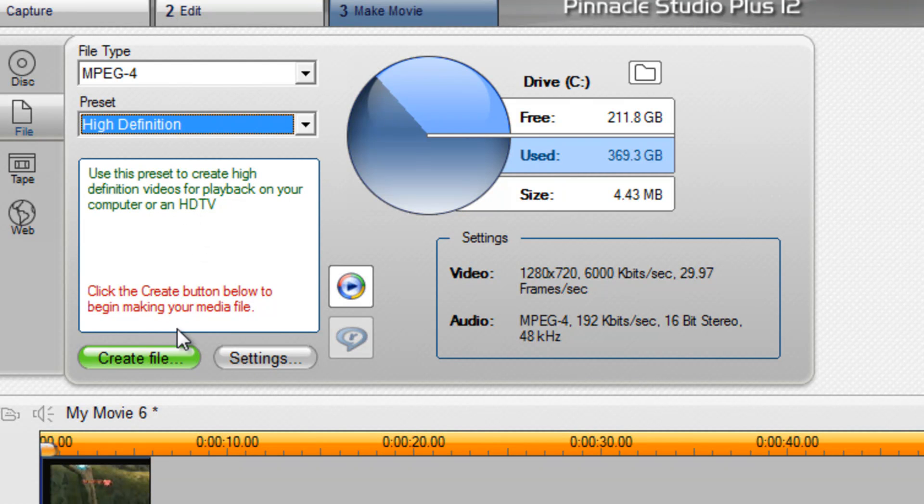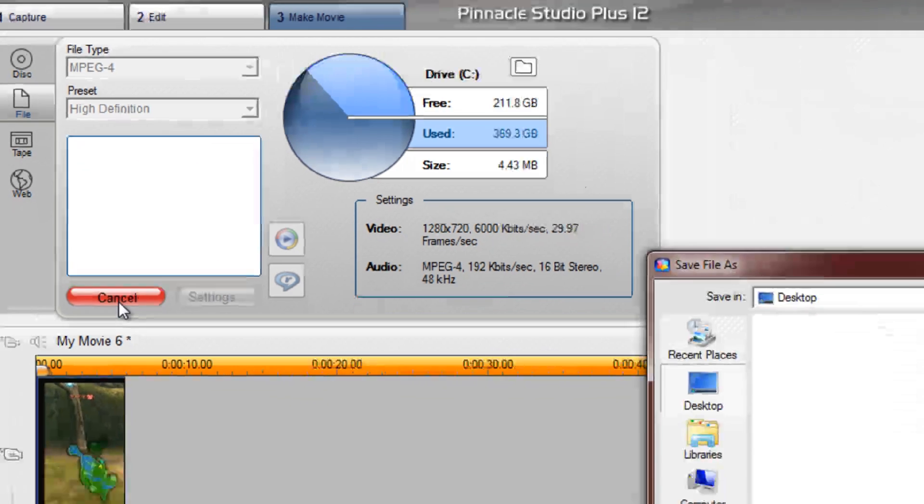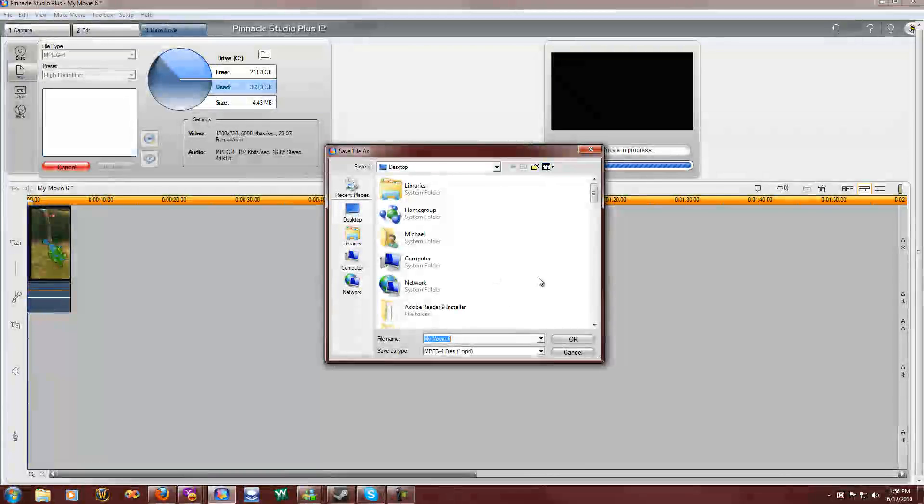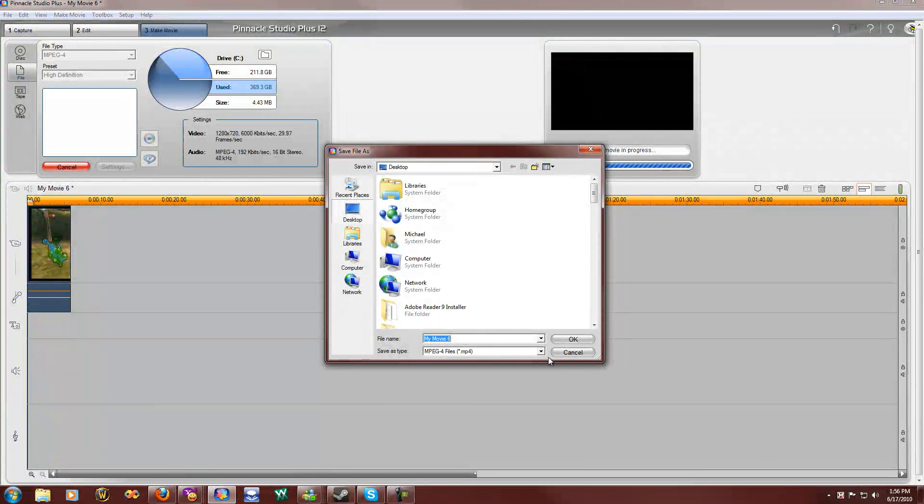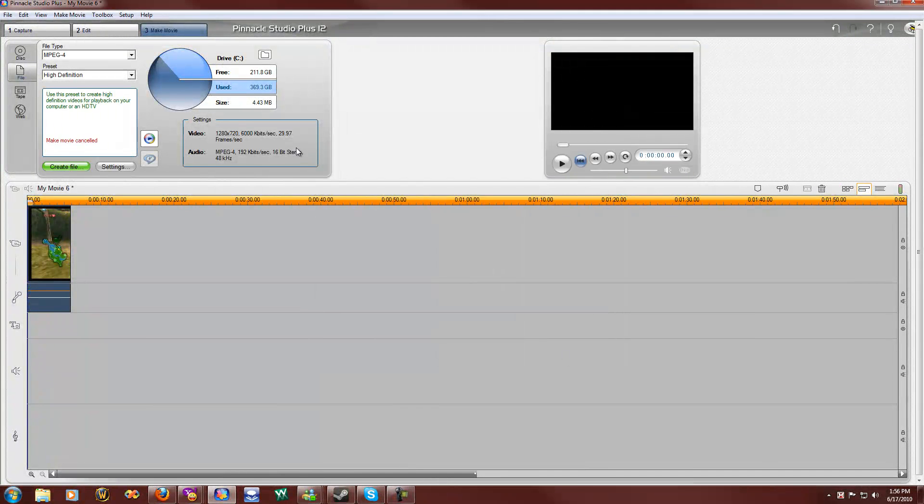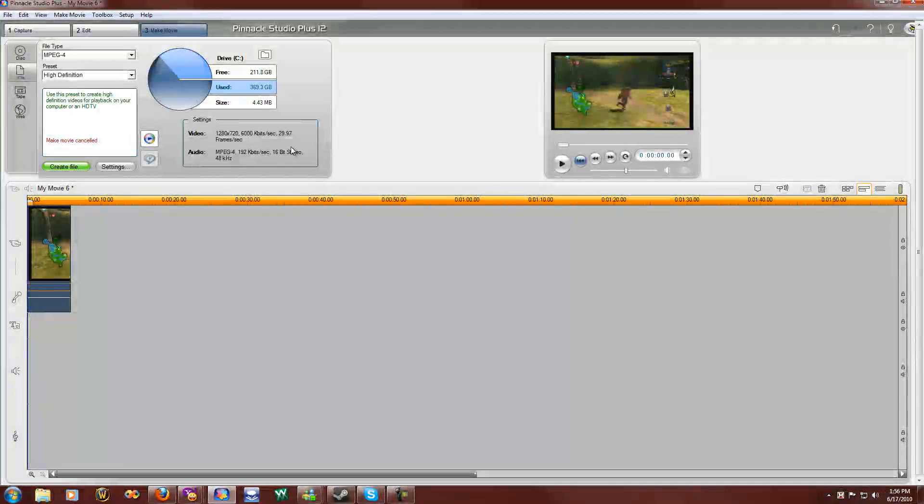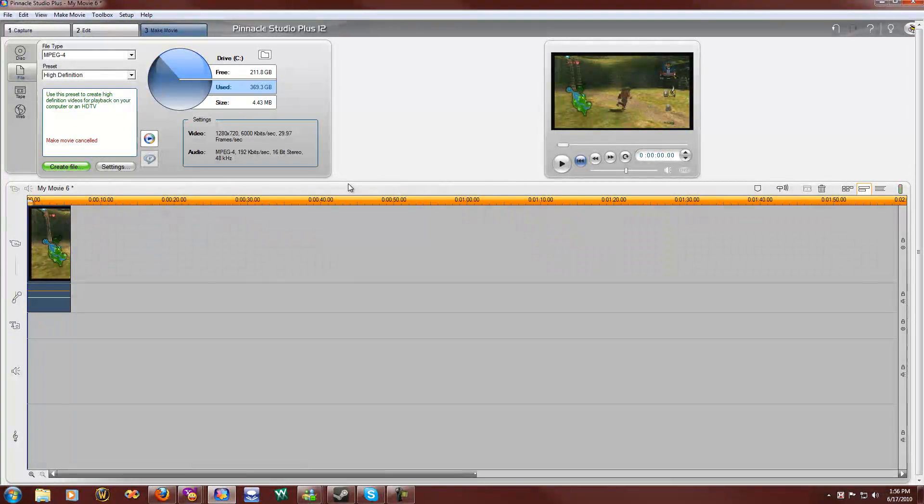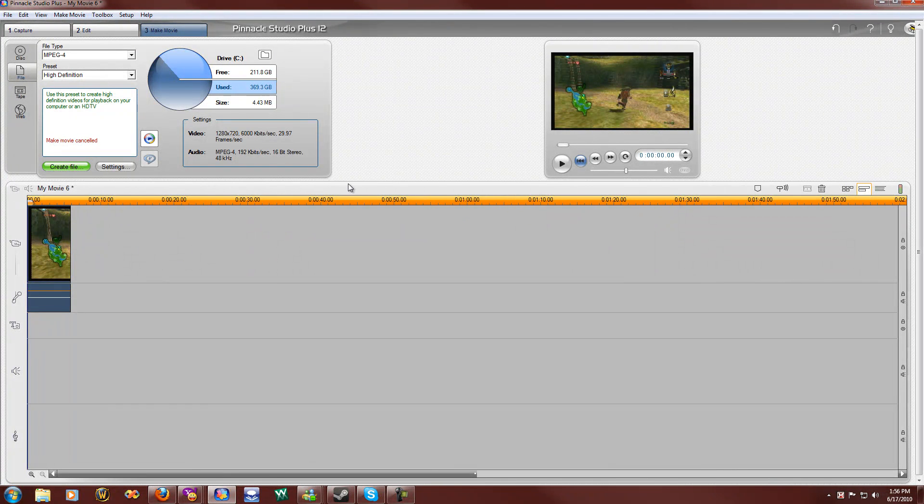So once you're done, you hit Create File, and you'll save your video, whatever you want, and that should be done, that should be it. The software will now render your video to be uploaded, and that's it. Thank you for watching my video, peace out.